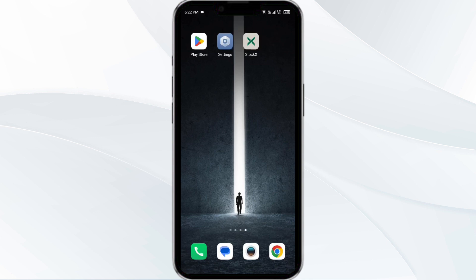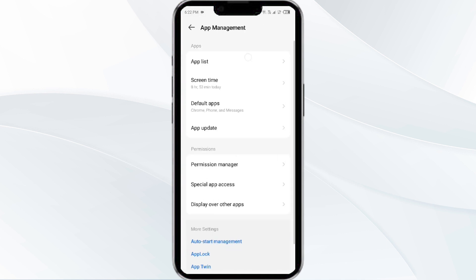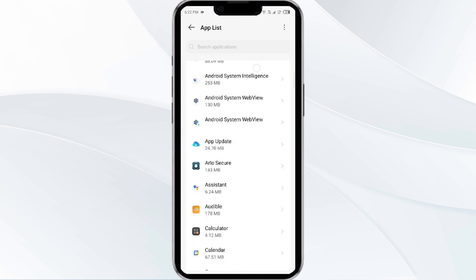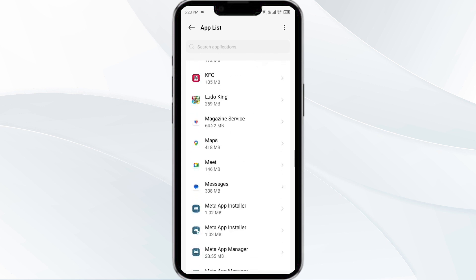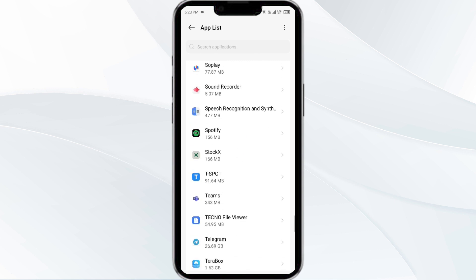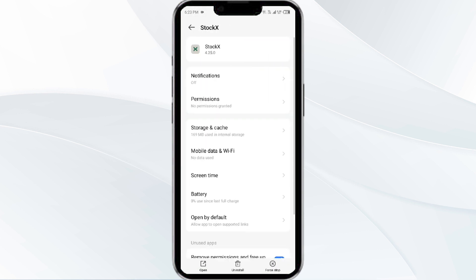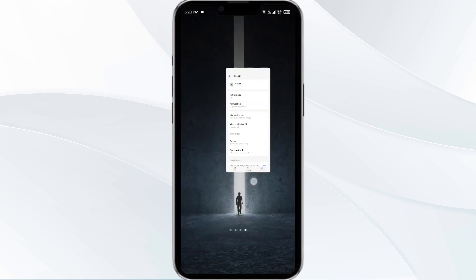The first solution is to force close and restart the StockX app. To begin, open your phone settings and navigate to the app manager. After that, select the StockX app from the app list, then click on Force Stop from the bottom right corner. Confirm by clicking OK, and then reopen the app.